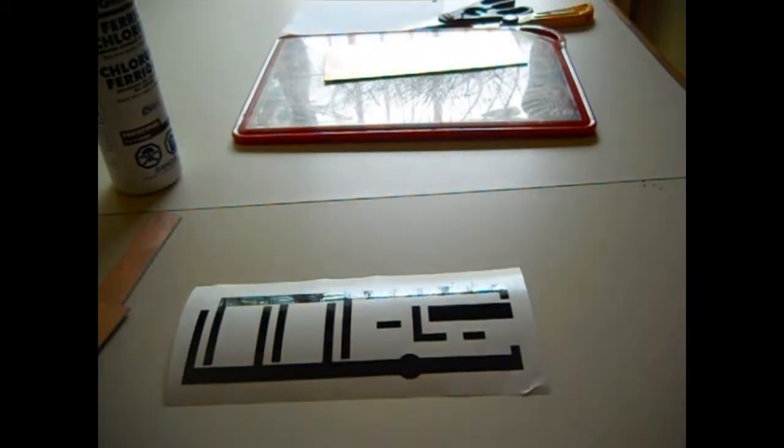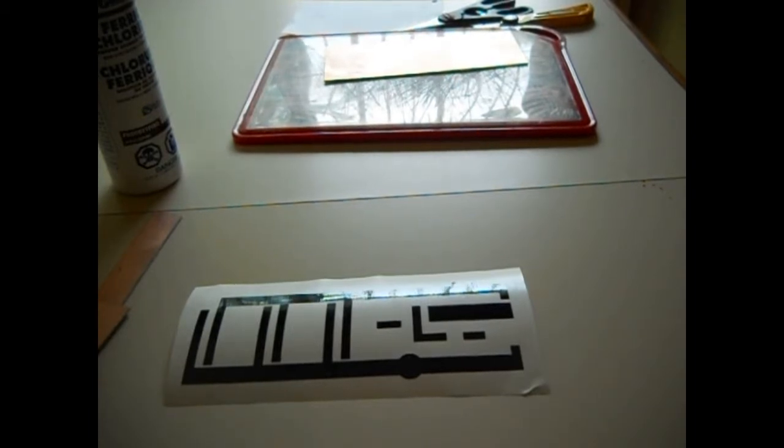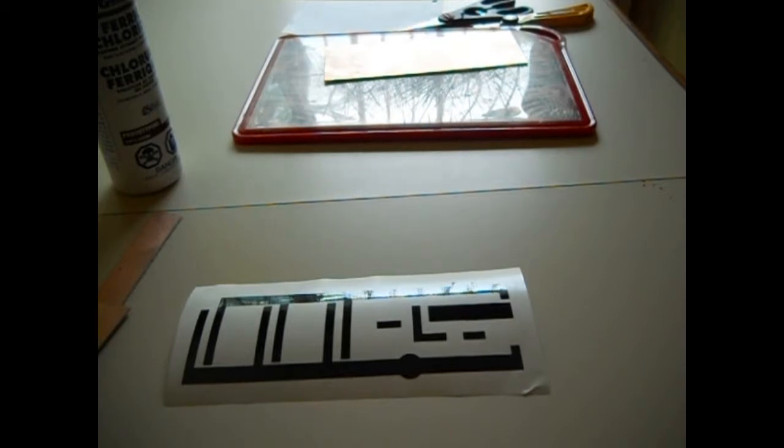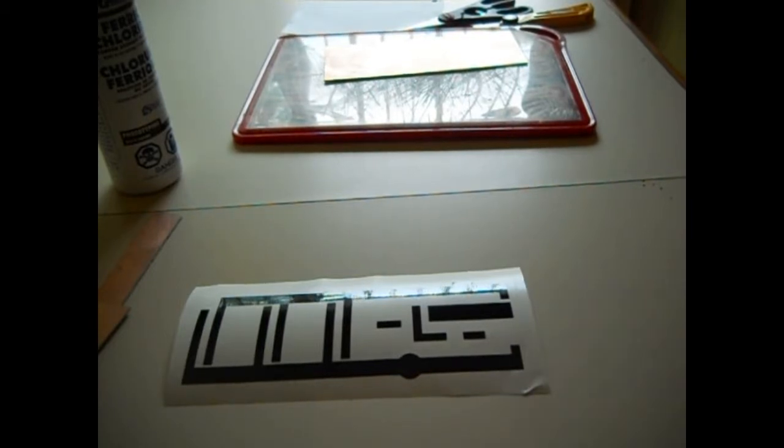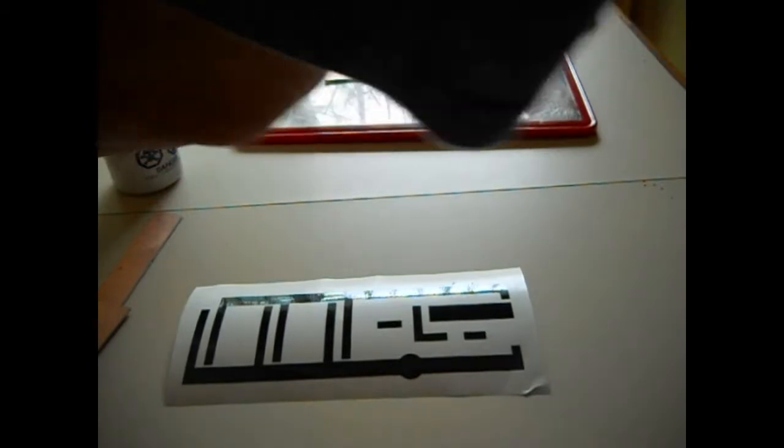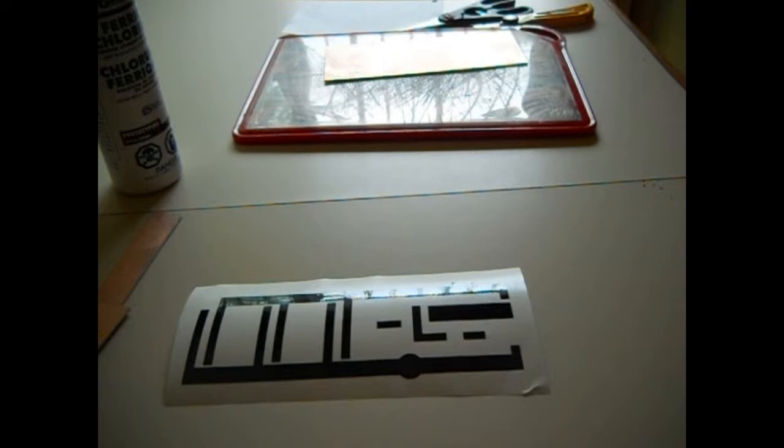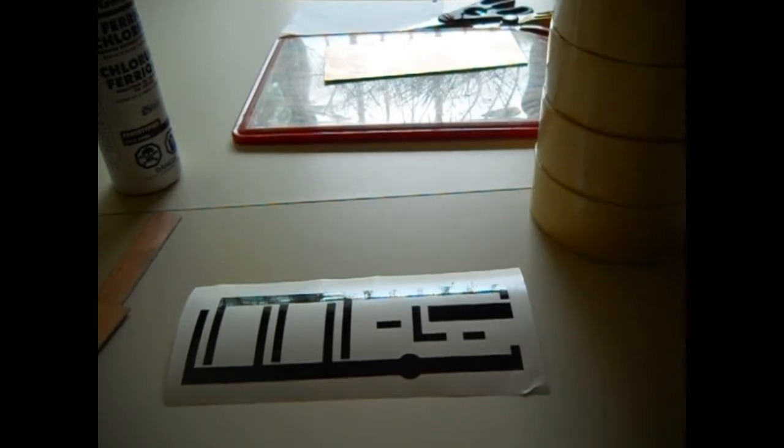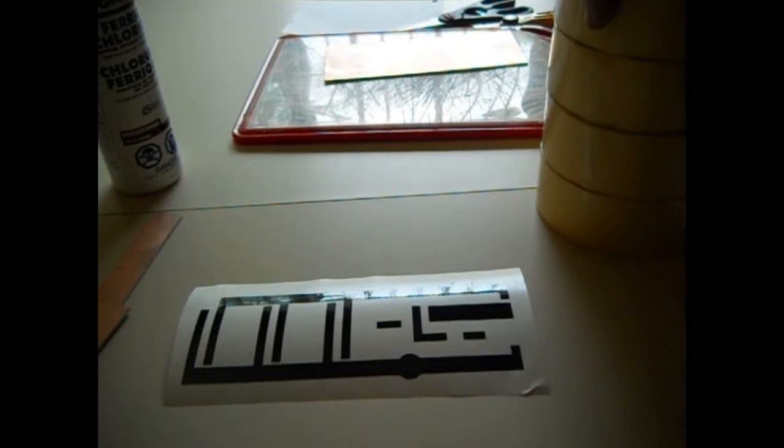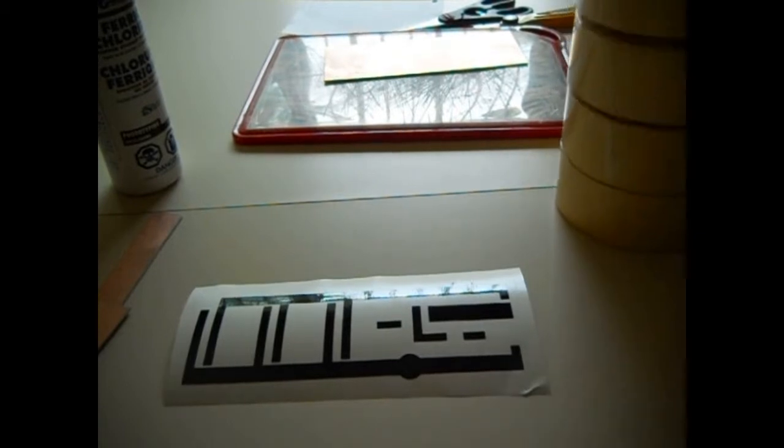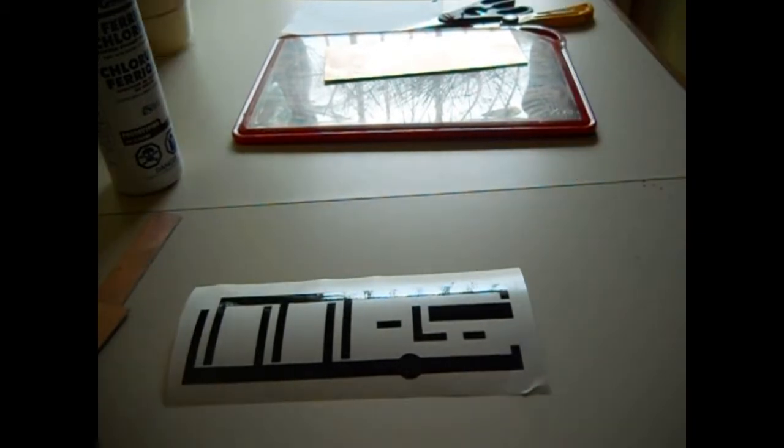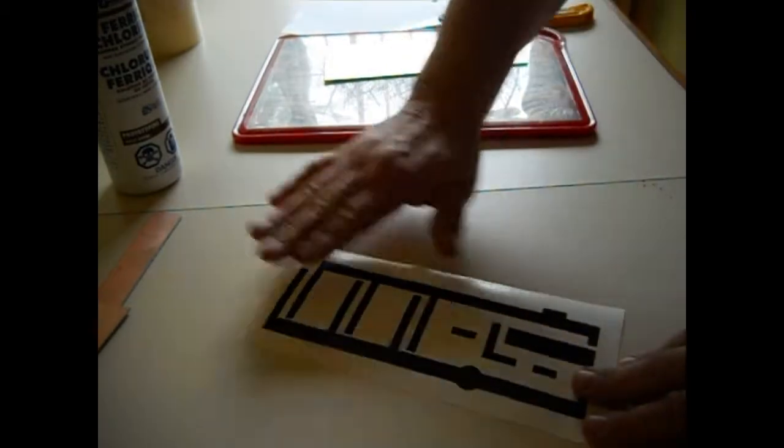So what we want to do now is get some masking tape. I've got the actual tape that you're supposed to use for that, but I'm going to use masking tape because it's just as easy. We're going to roll a whole bunch of masking tape here. So what we'll do is take a roll of masking tape.